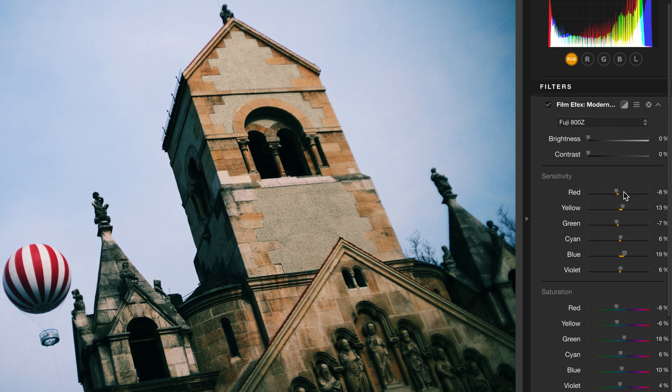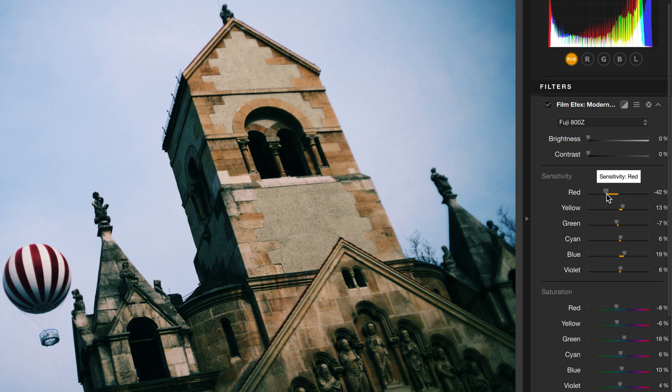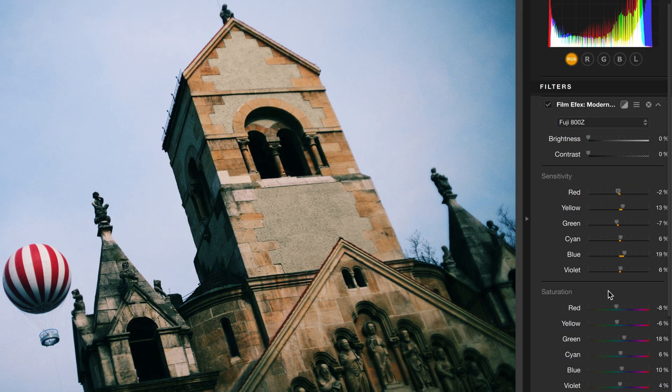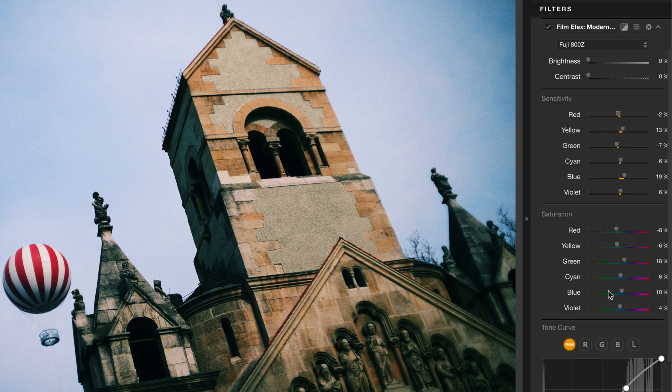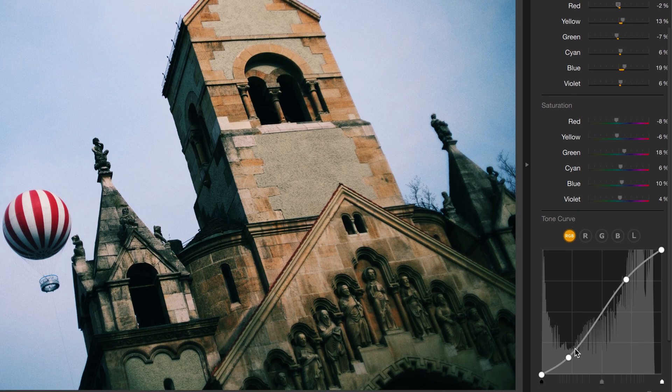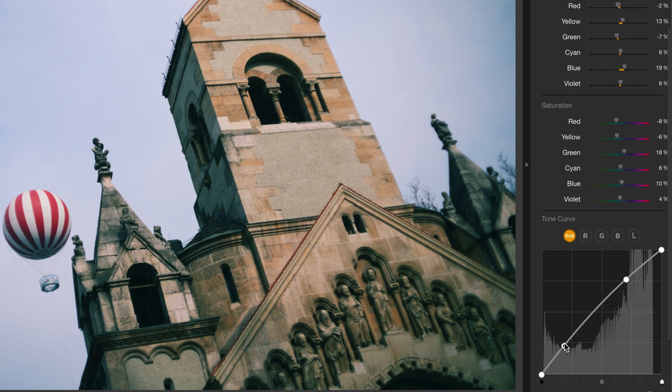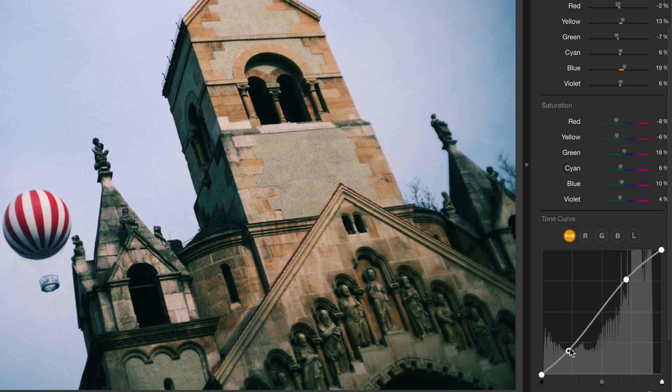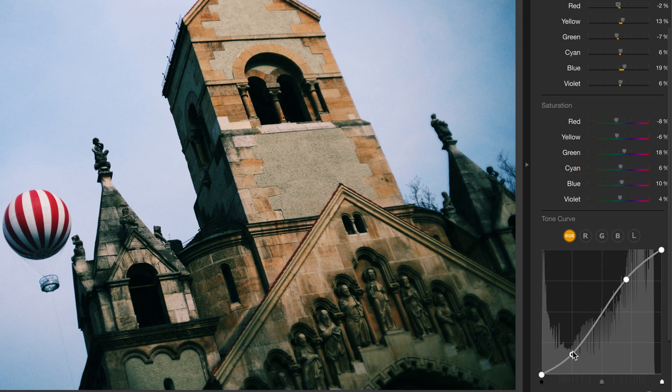There's some red on that balloon, so let's take the red sensitivity and take that up or take that down. You can really go far adjusting the look of your image just with these sliders here. You can also adjust the tone curve if you want to give it a little bit more lift in the shadows or make them a little bit crunchier. That's totally up to you.